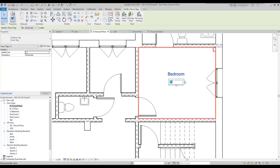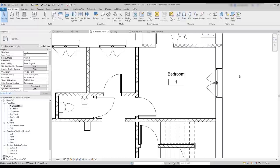Why? Because this is an old project that I had already added rooms there. And then I deleted them just to make this tutorial. And the program just continues counting from where I was before. Anyway, that's okay. We can change this to one. And consequently, the next rooms will count as two, three, four, etc.